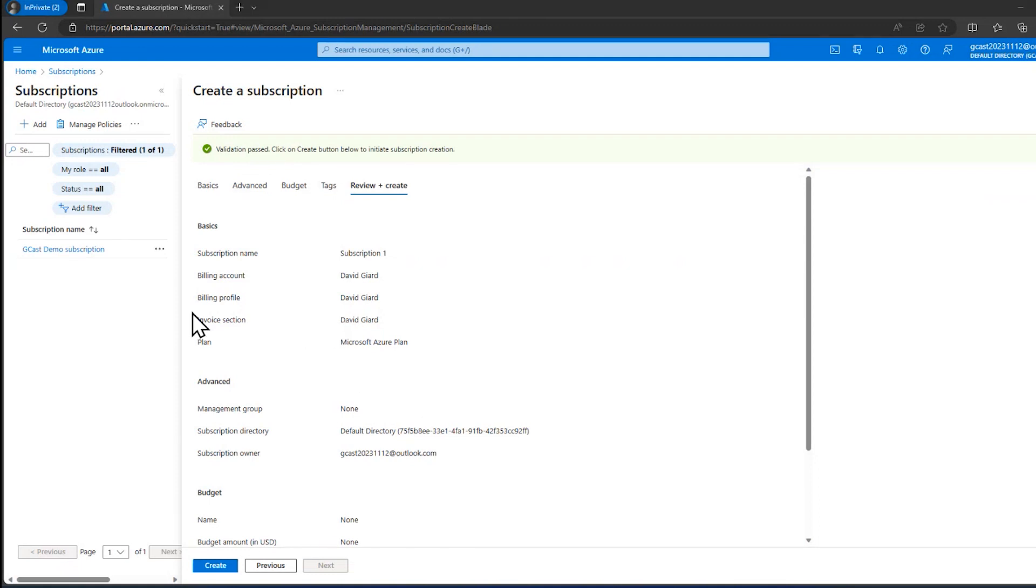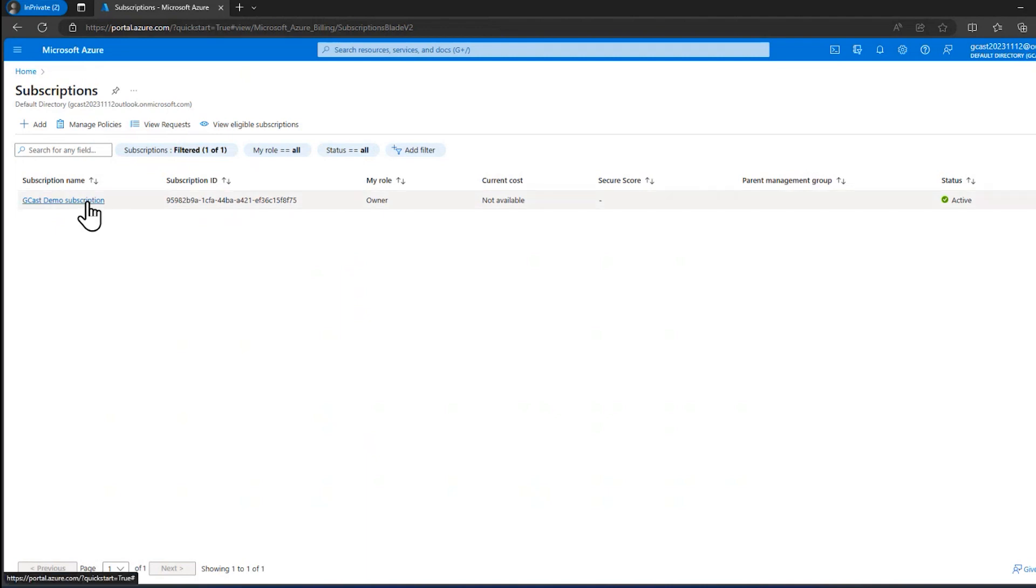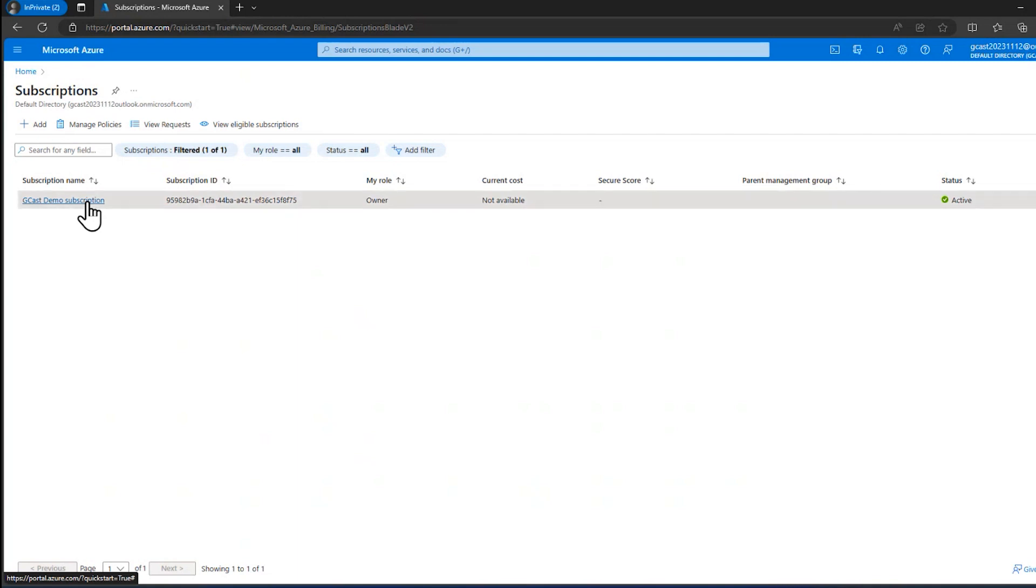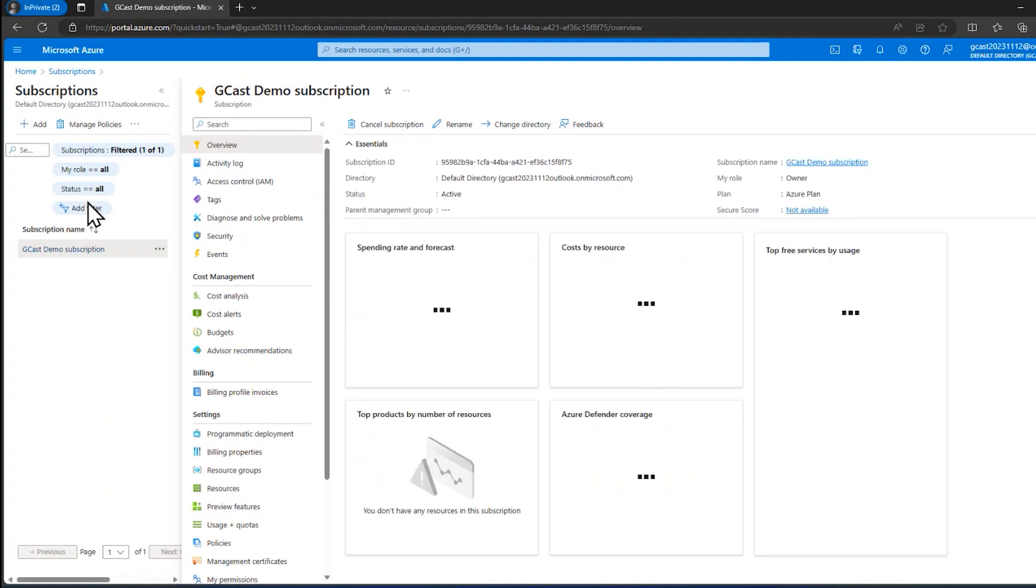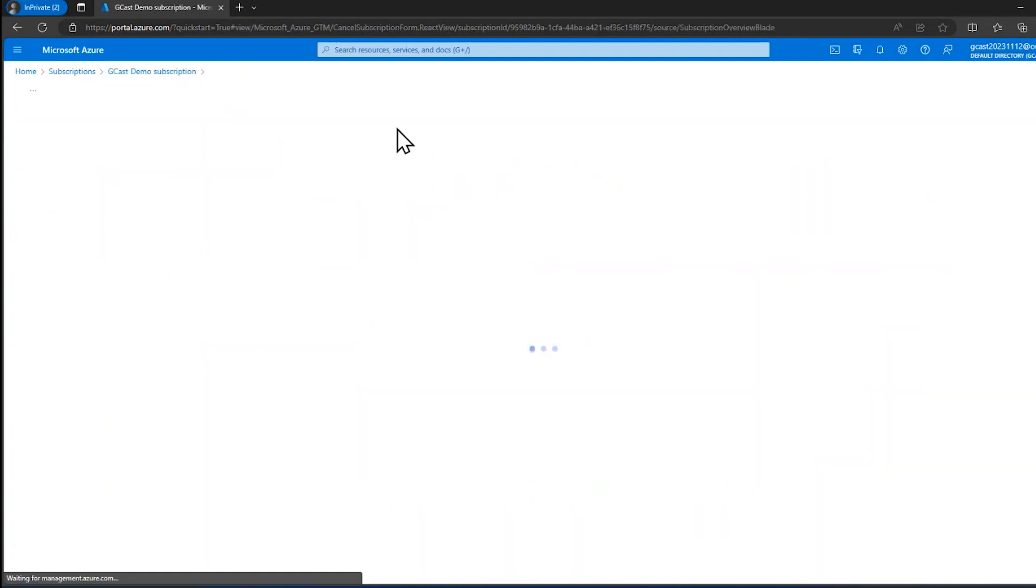And the final thing I'd like to show you is how to cancel your subscription. If I go back to the subscription sections, I decided, you know, this one, I don't need it anymore. It's served its purpose. I want to get rid of it. Maybe it was just a learning thing. Maybe it's a department that I don't have anymore, isn't using Azure anymore.